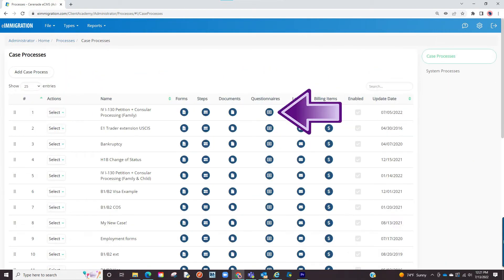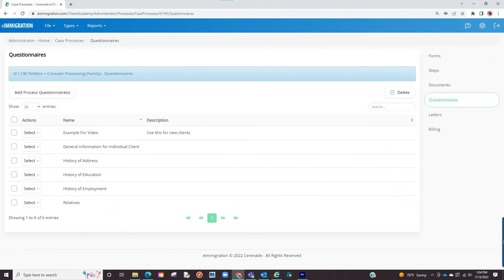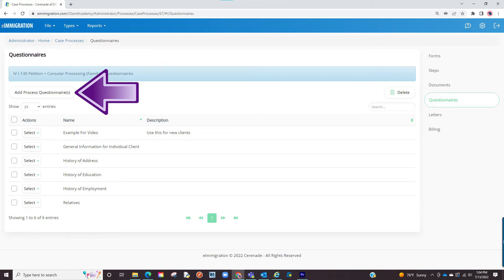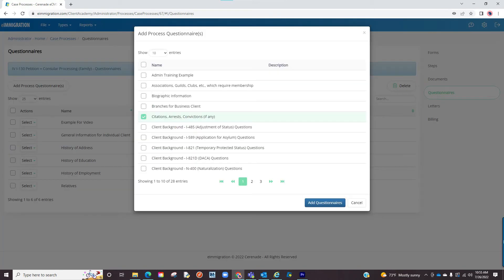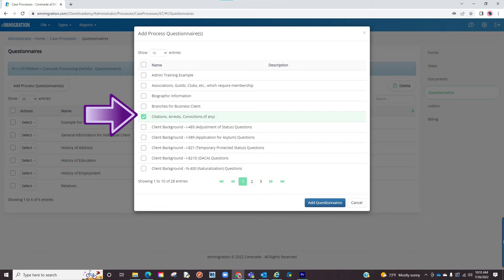The next thing to modify is questionnaires. When clicking the questionnaire icon, it will bring you to the list of questionnaires that are selected when you pick this case process at the moment of sending questionnaires. You can either delete questionnaires from this list or click add questionnaire. It will bring up all the standard questionnaires and custom intake forms you've built. You will select the checkbox to the left and then click on add.